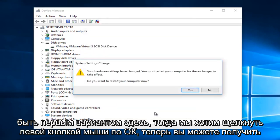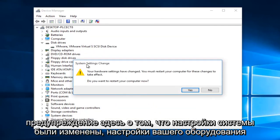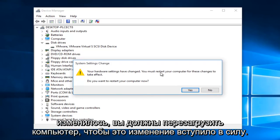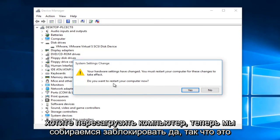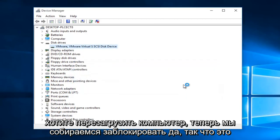Now you might get an alert here saying the system settings were changed, your hardware settings have changed, you must restart your computer for these changes to take effect. Do you want to restart your computer now? We're going to left click on yes.